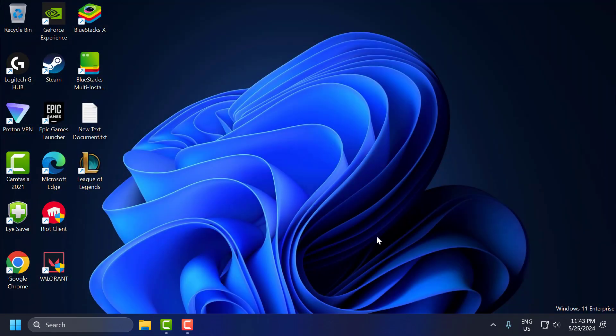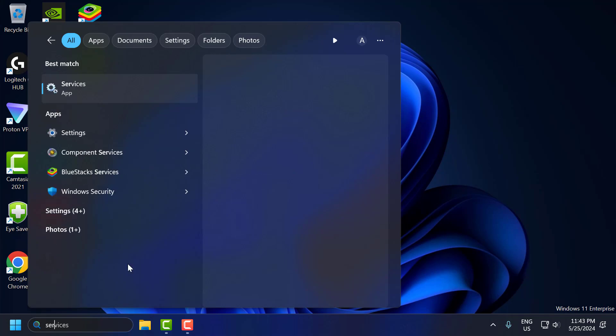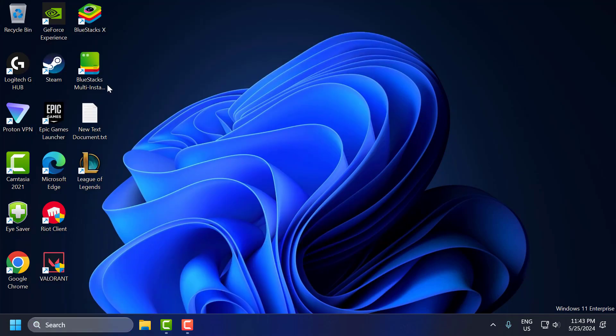The second step, you need to go to the search menu and type Services, click on open it.